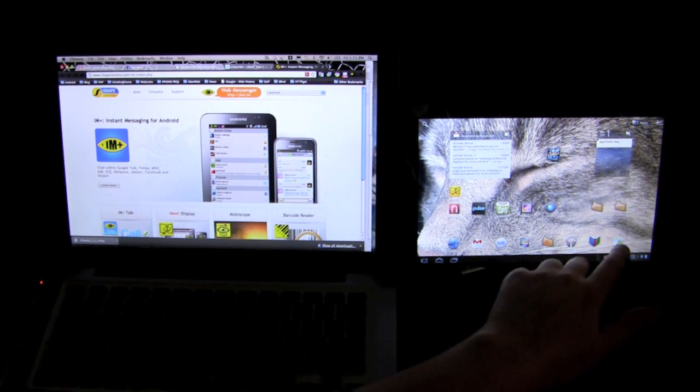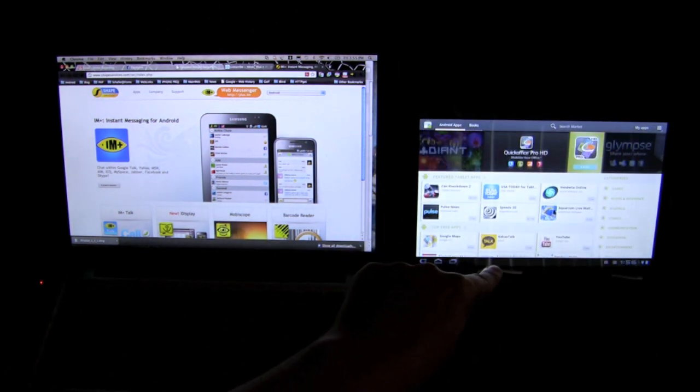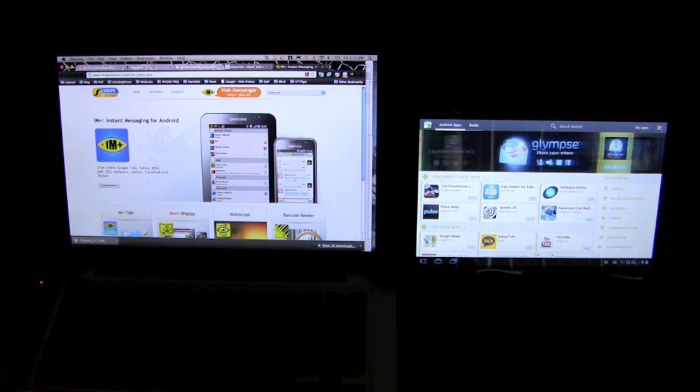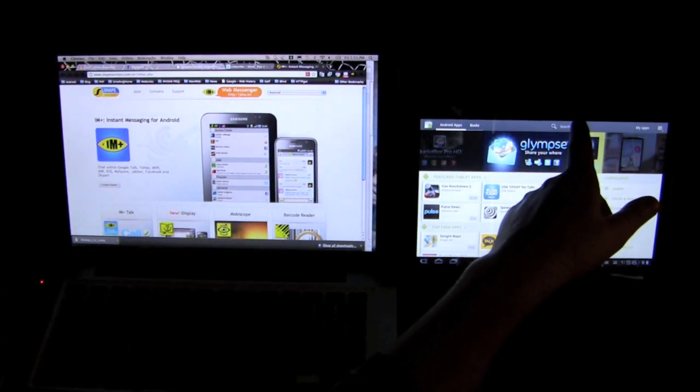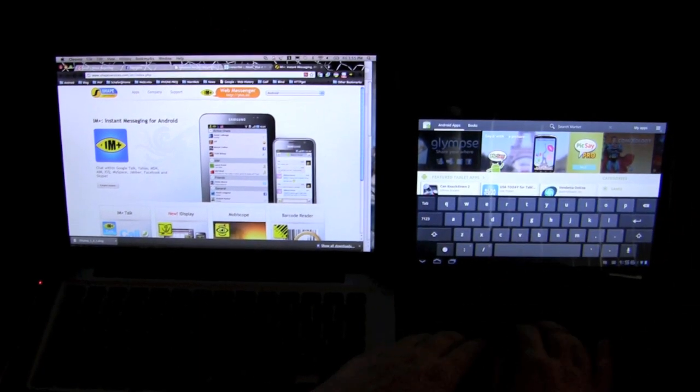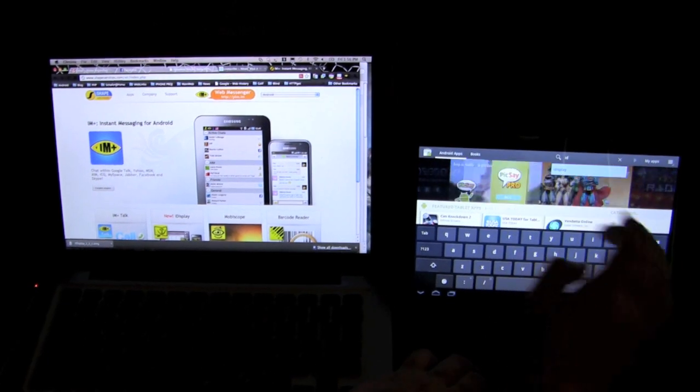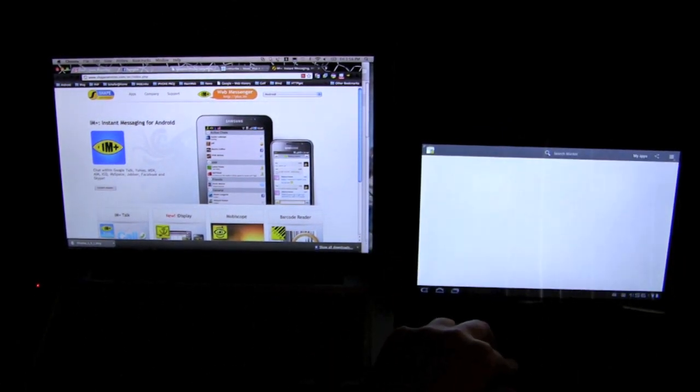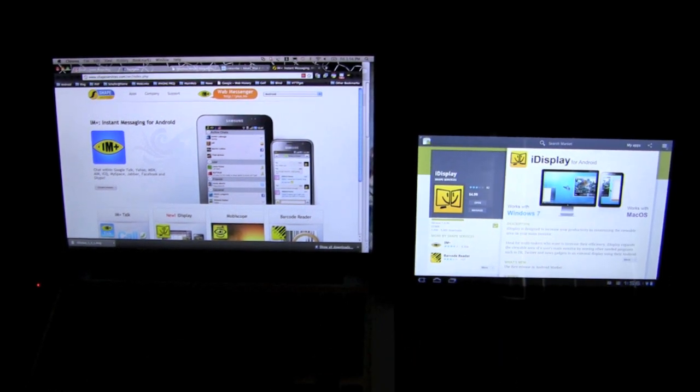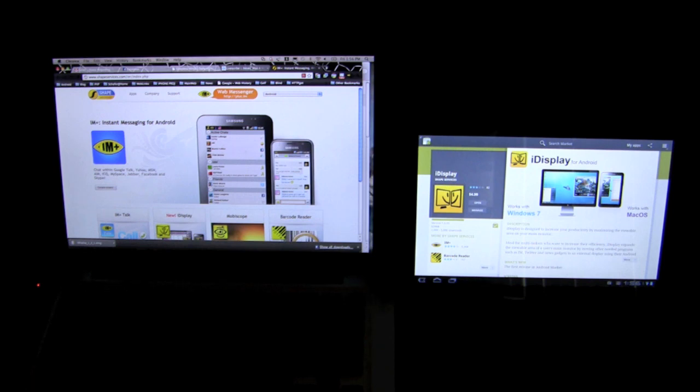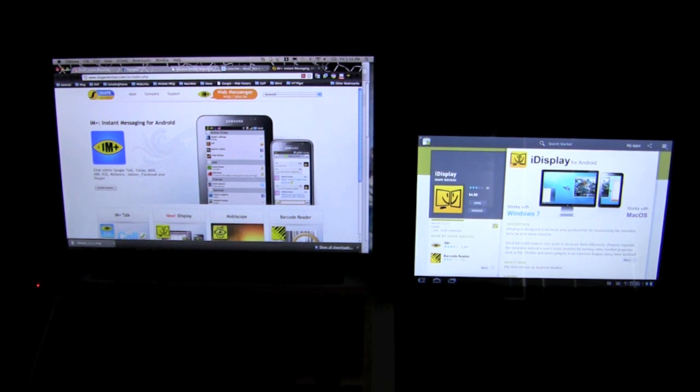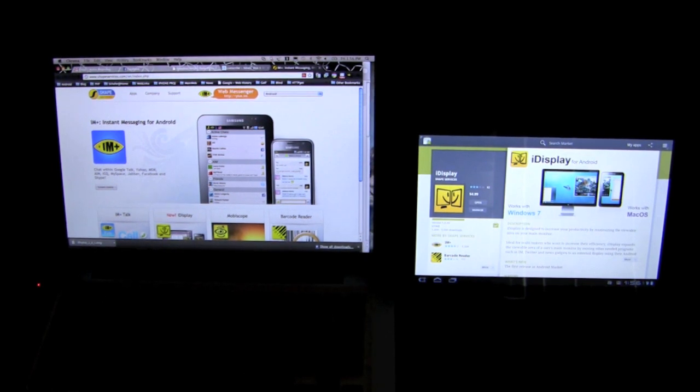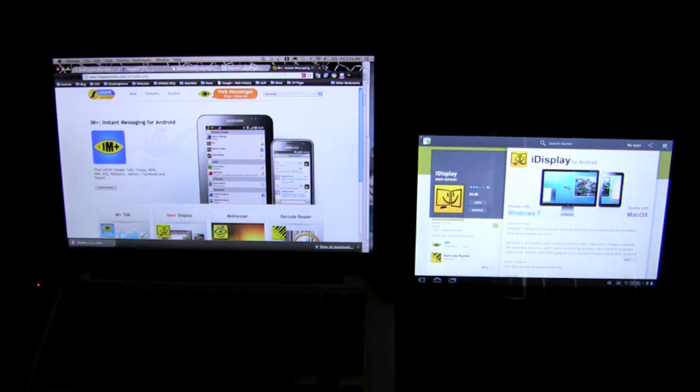All you have to do is install the software on your Android device and also on your PC or your Mac. You just type in iDisplay. It is $4.99 to purchase for the application, and then you can download the PC or the Mac for free. If you have an iPhone and you already use this application, you will have to pay for it again. I'm not sure, you're just going to have to talk to the developers for information.